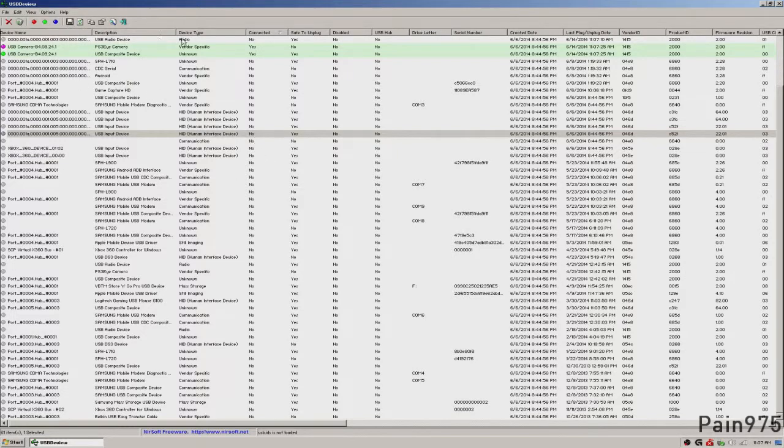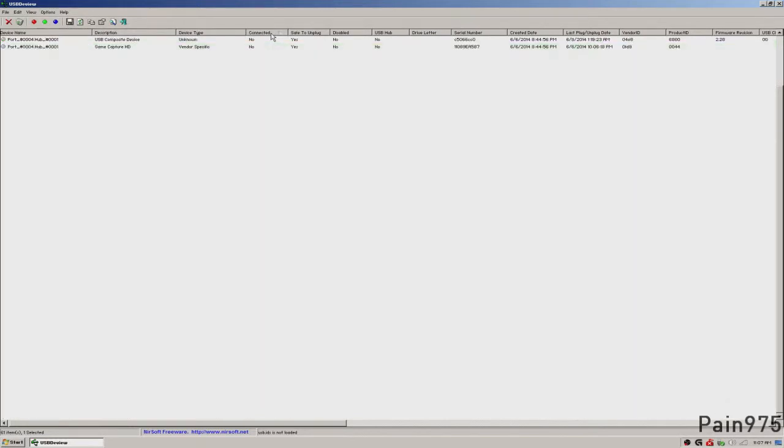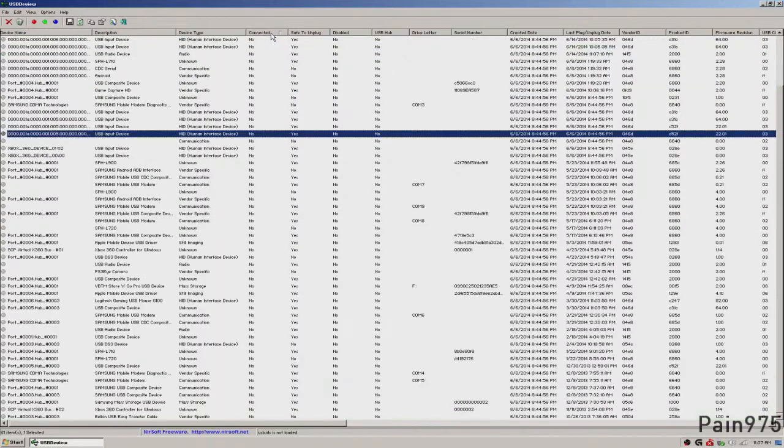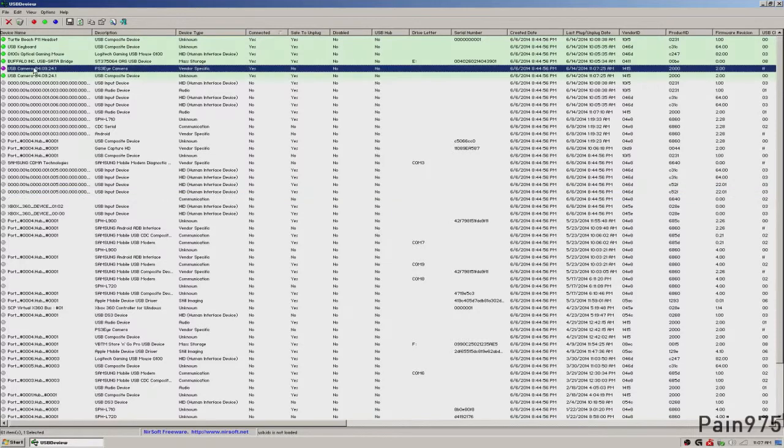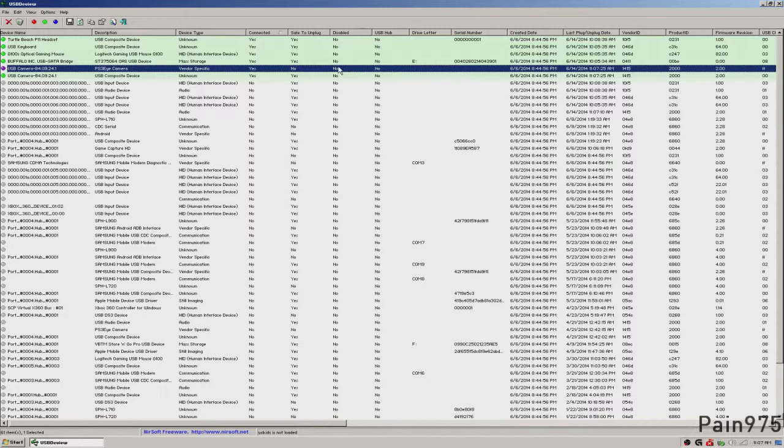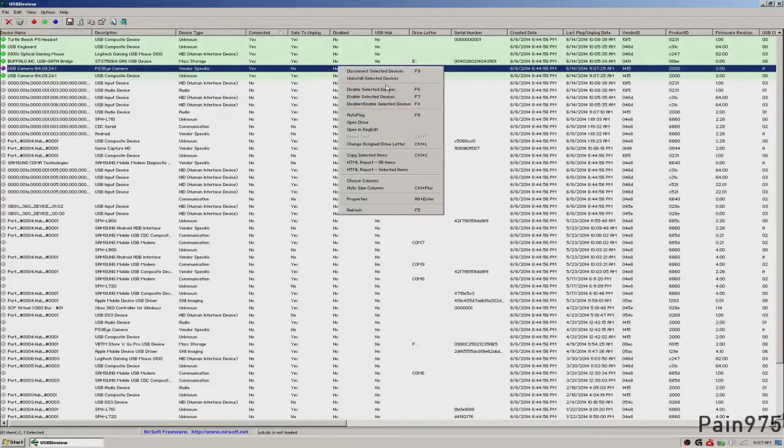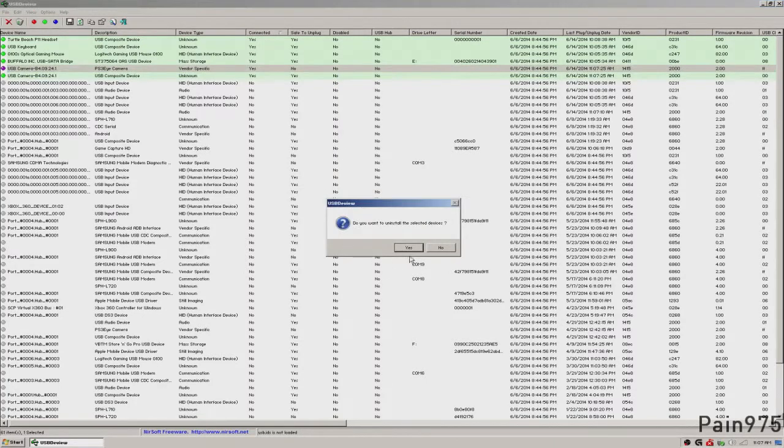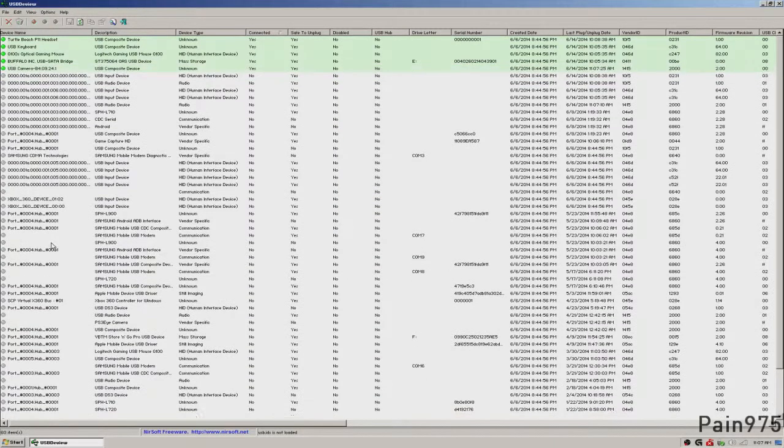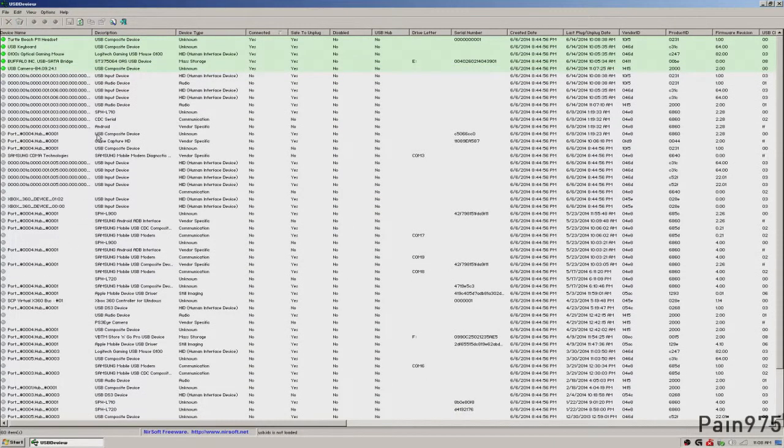And you could switch this to the connected devices and see that the USB camera, PS3 Eye camera right here. If you want to go ahead and uninstall that, you can right click on it and hit uninstall devices and do that. Then when you unplug it and plug it back in, it's going to reinstall that device.